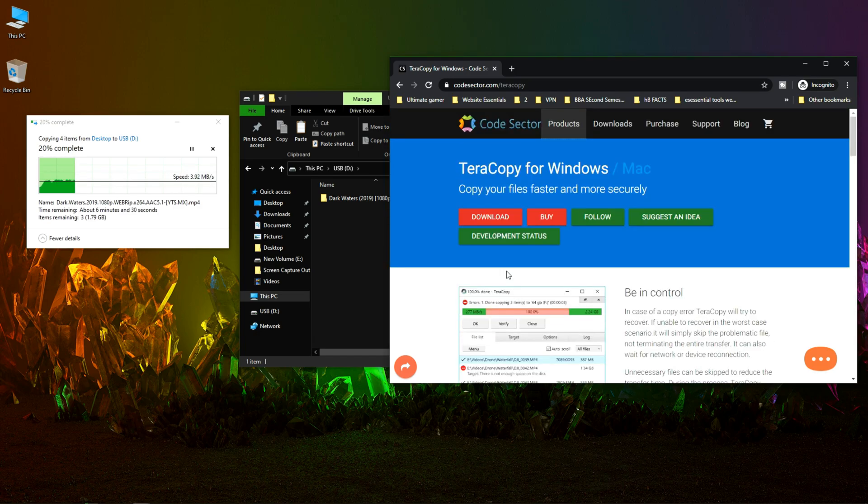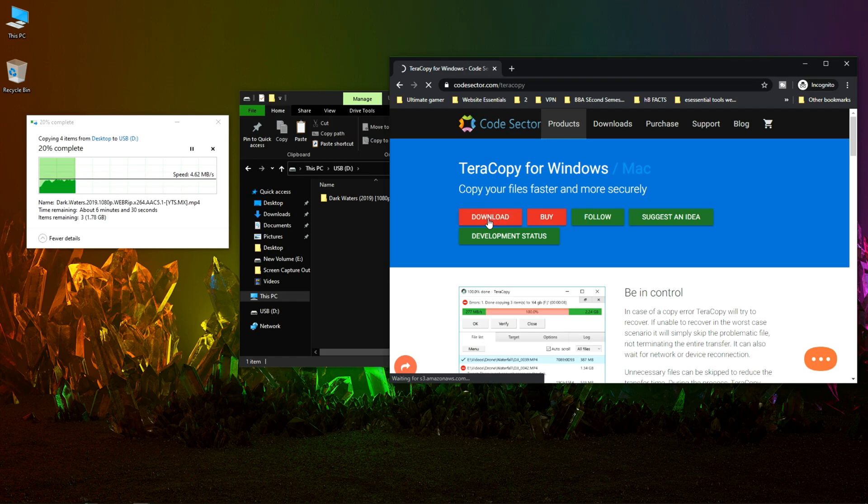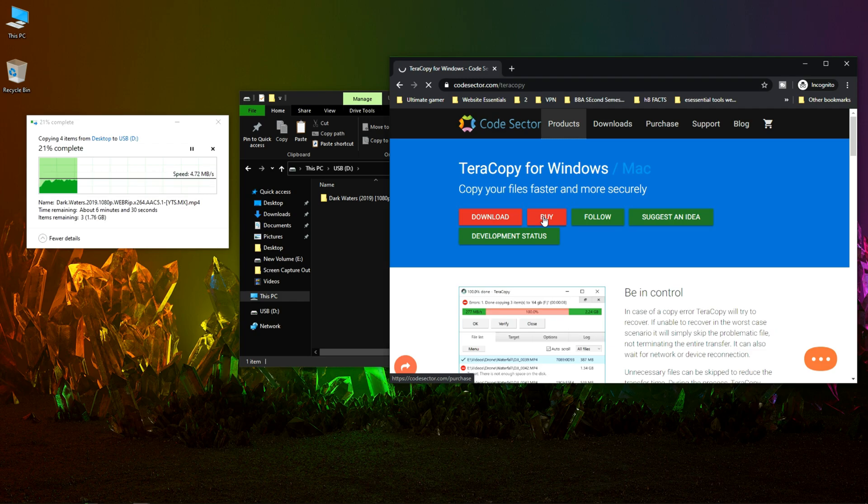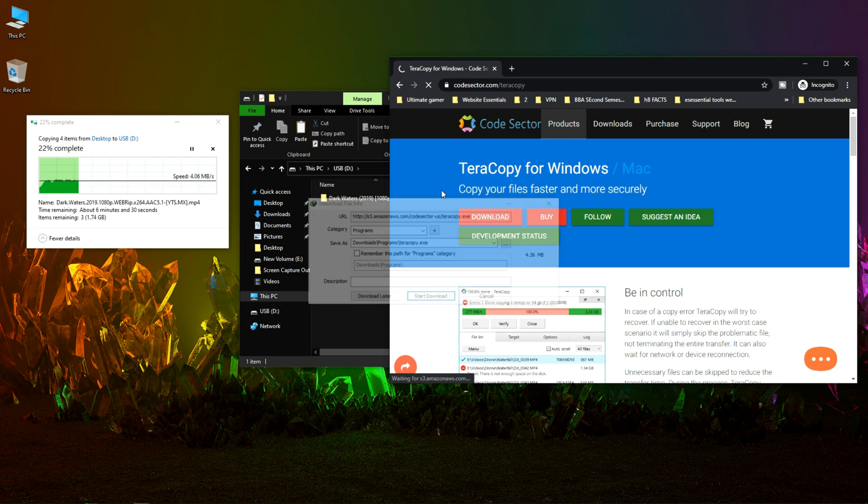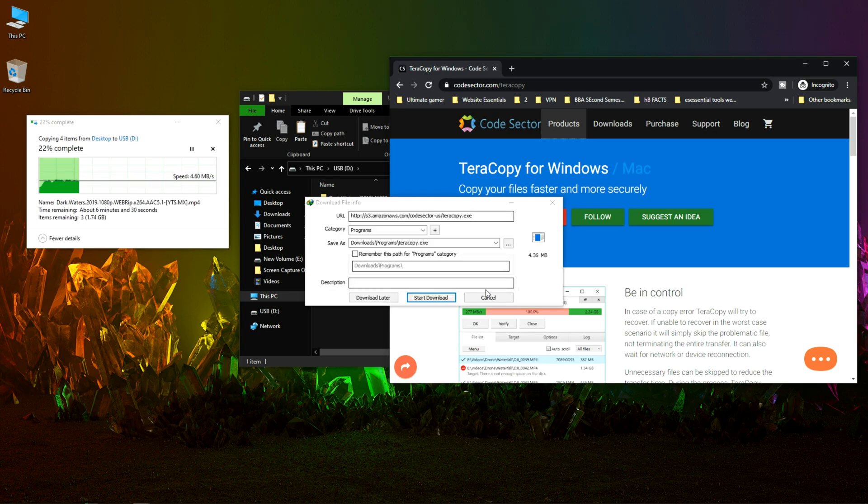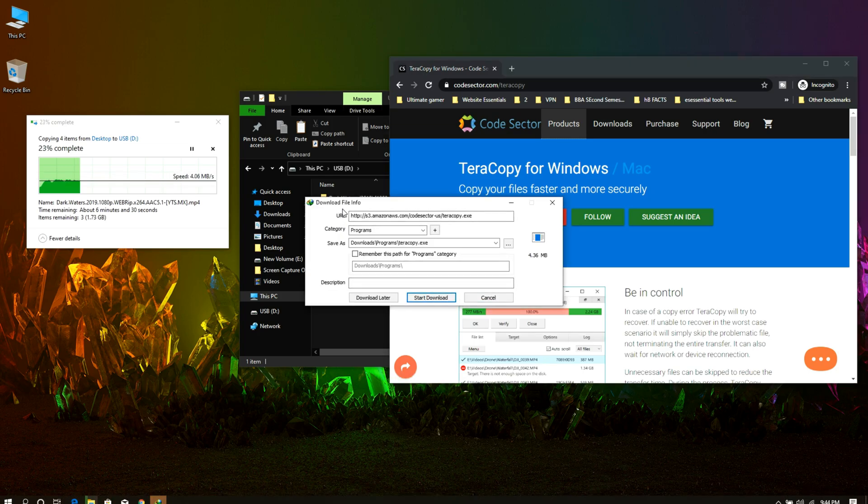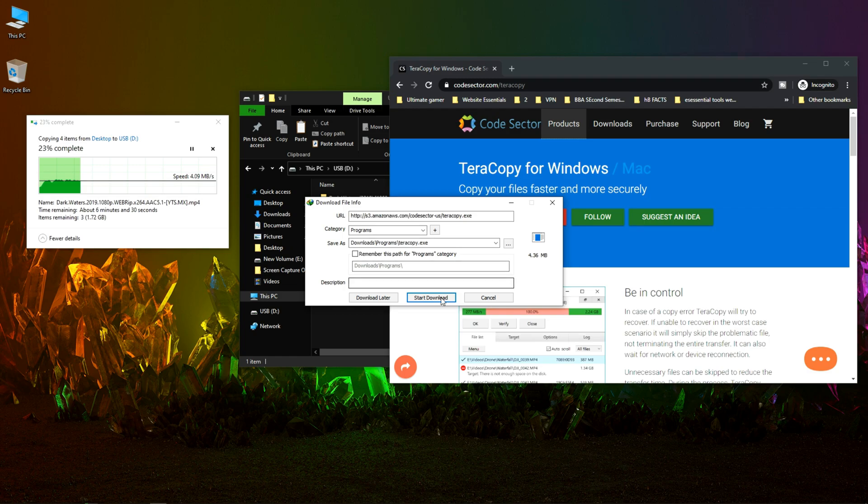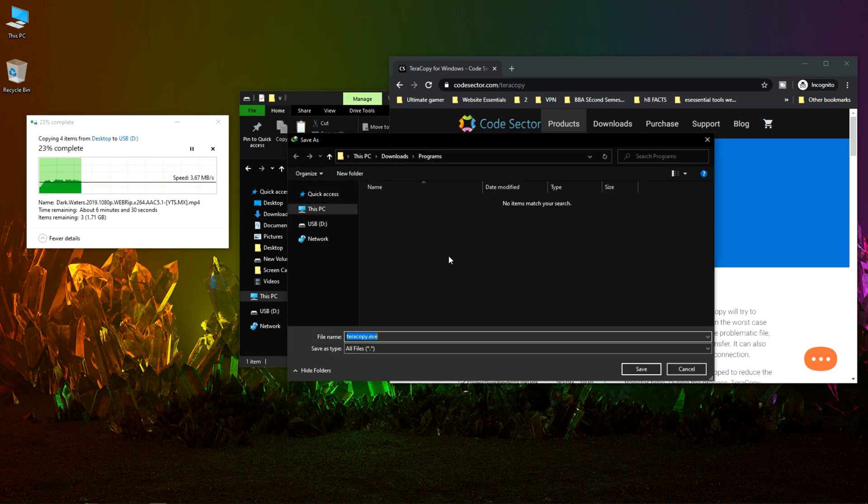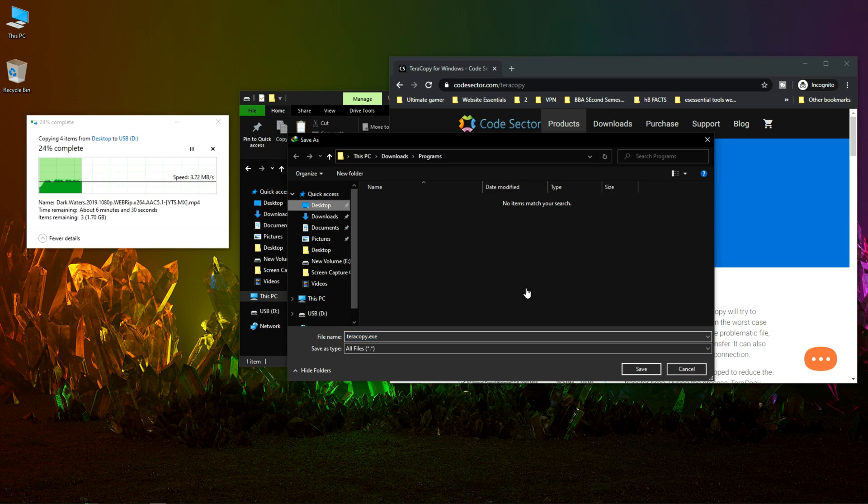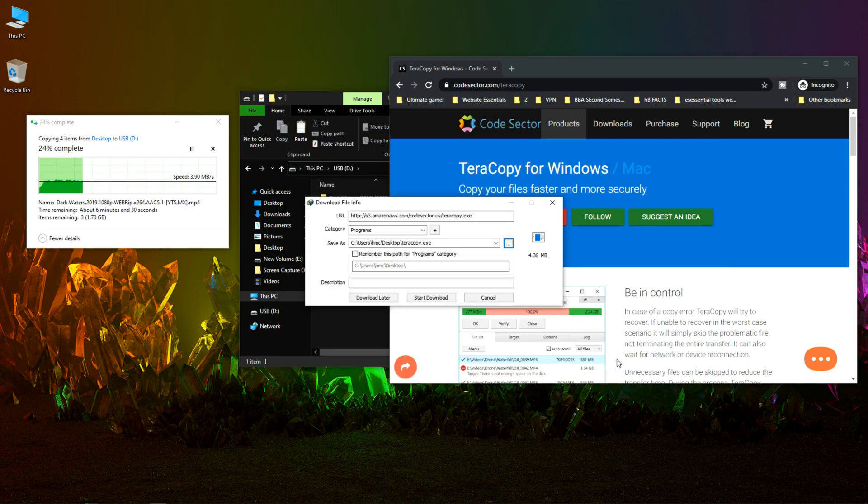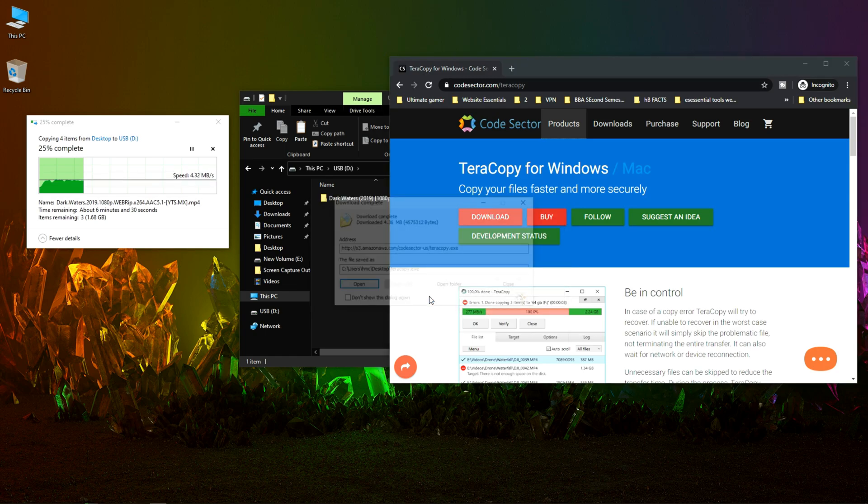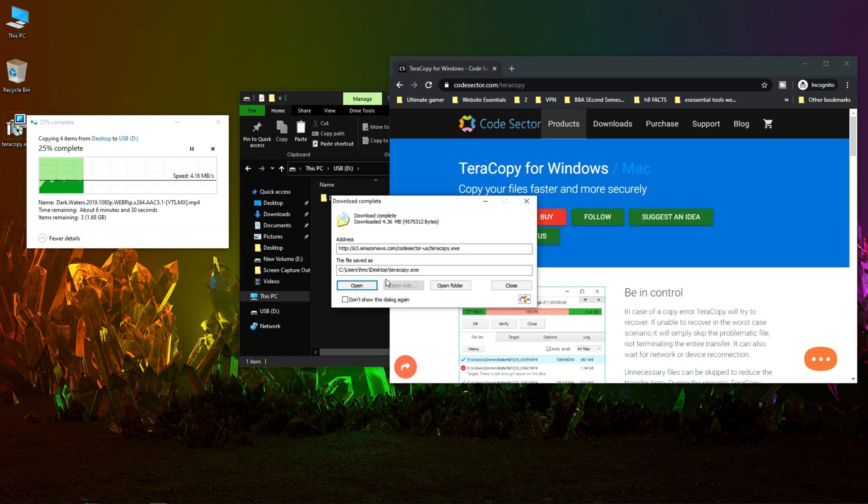Let's download it. If you want a pro version you can buy it too. For the tutorial let's download TeraCopy. You can see the IDM has popped up the download. Let's download this to desktop and save. It's already downloaded.